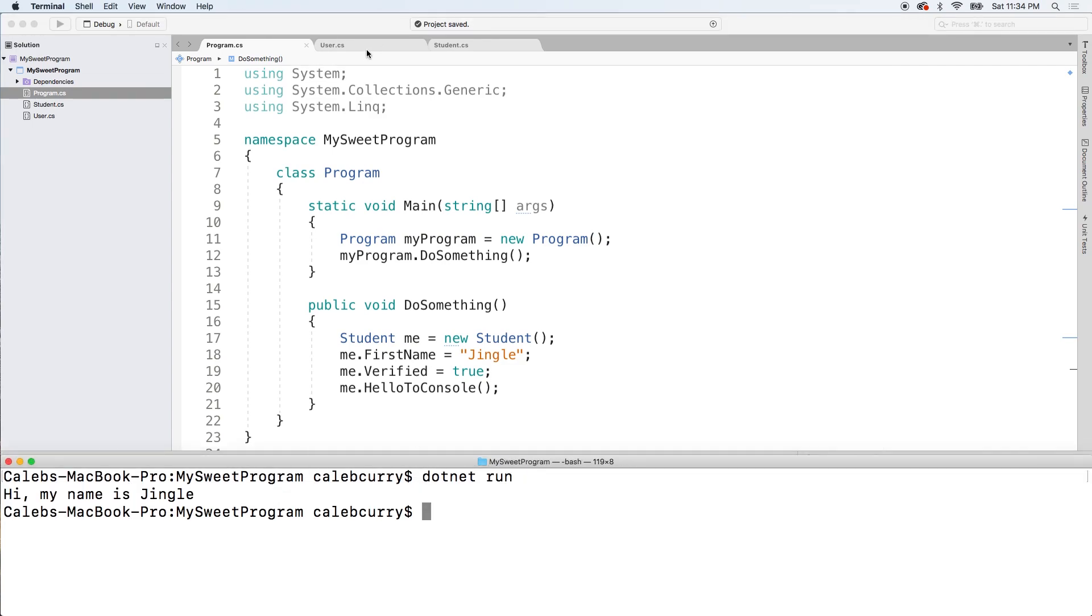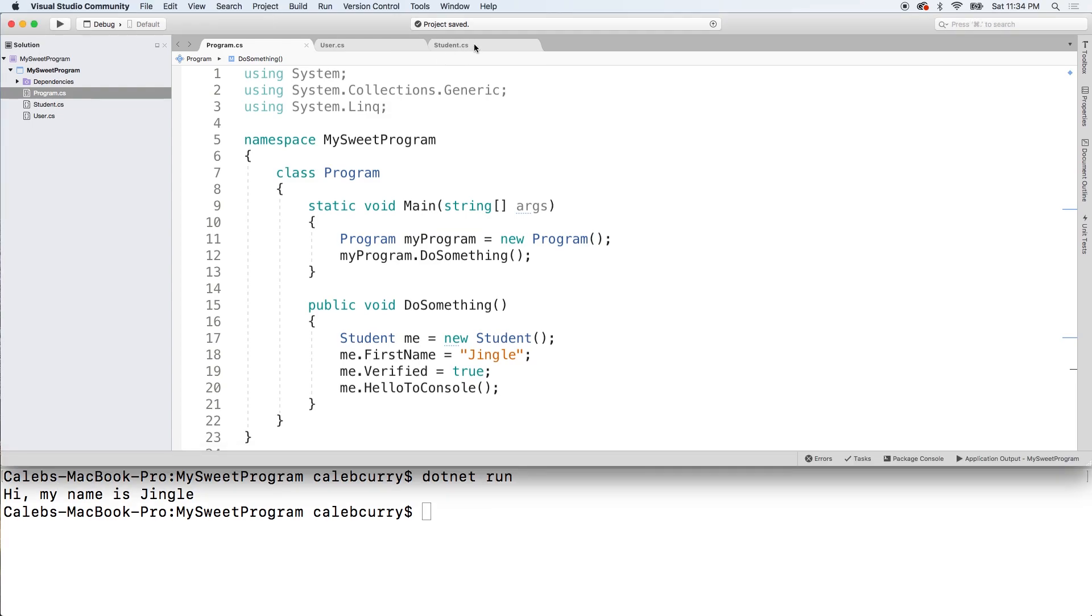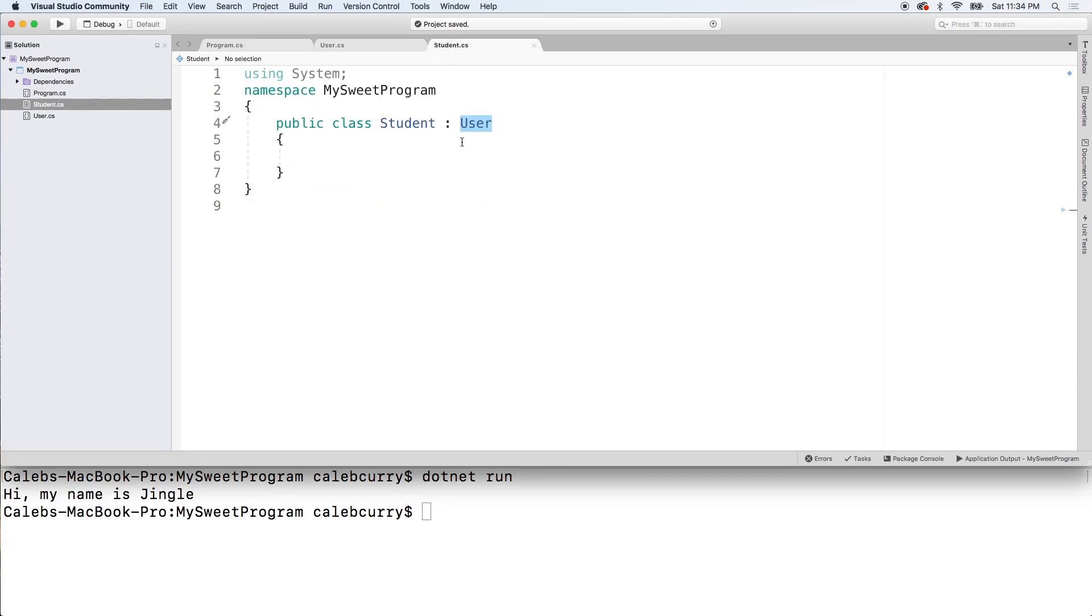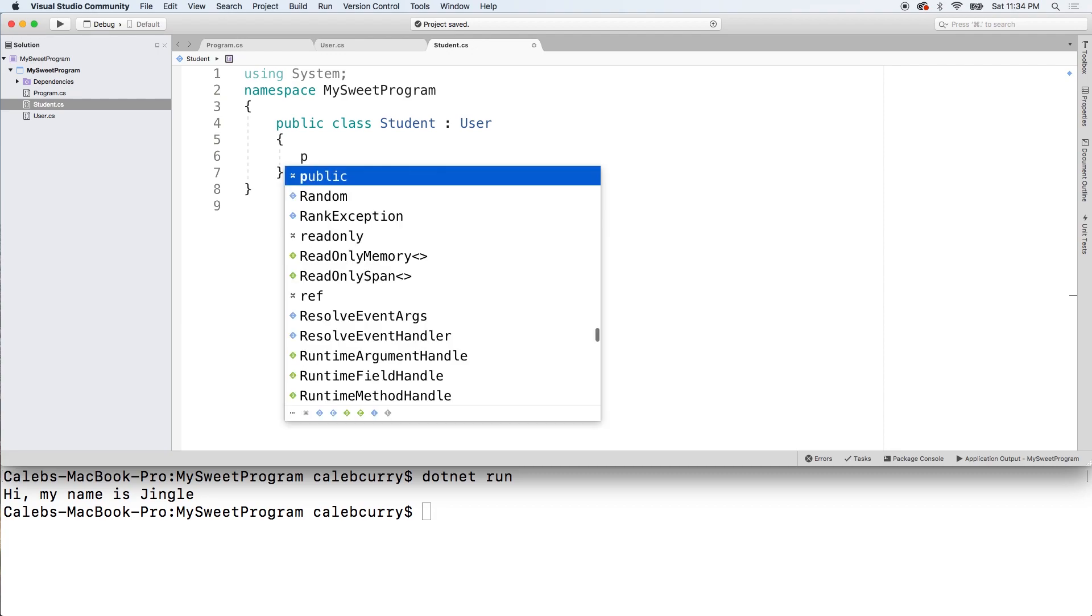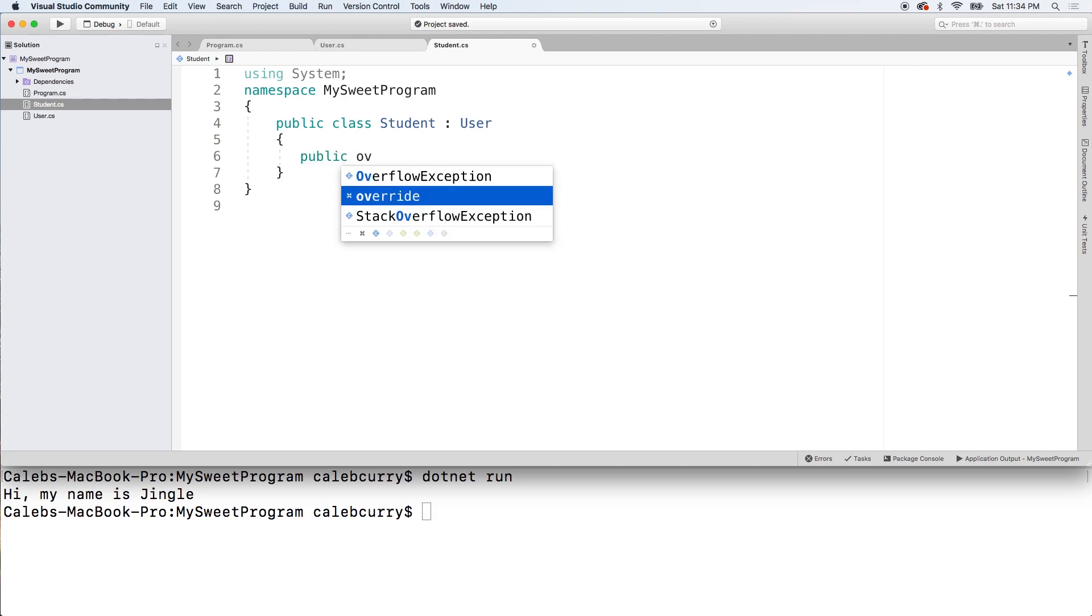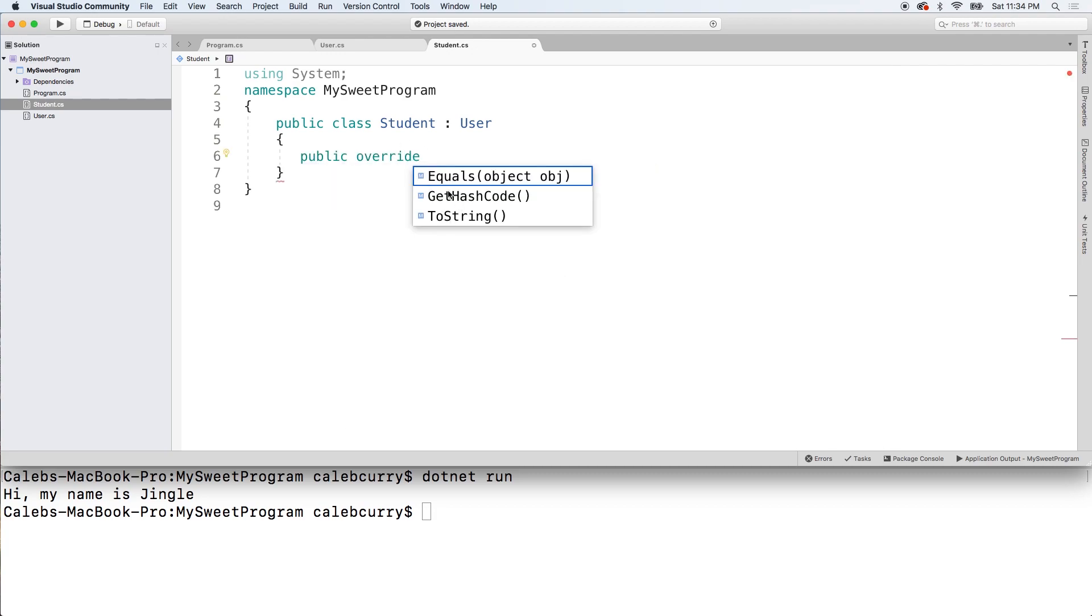Now check this out. What I want to do is I actually want to change this method inside of the student class. So what we can do is we can say public override and then we have these options here. And notice that that method is not in here. What if I want to override to make a different implementation for this method?